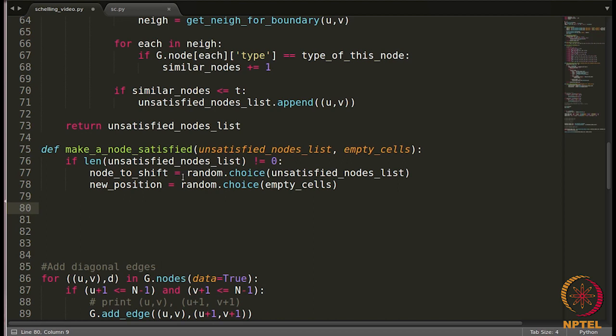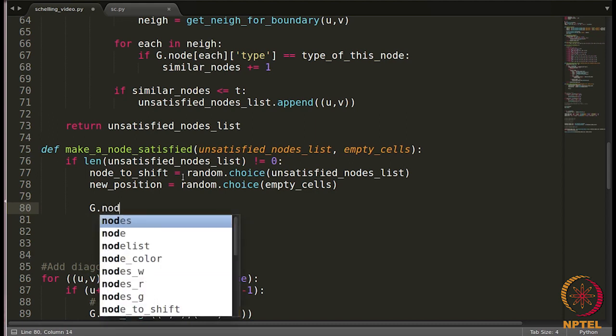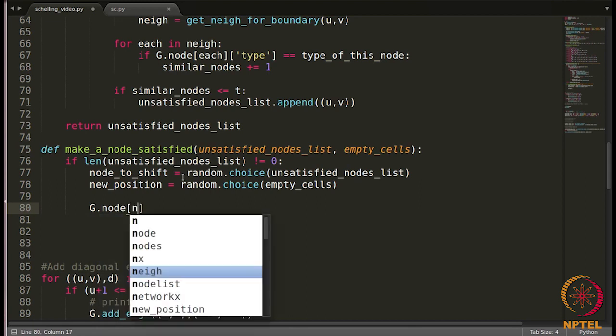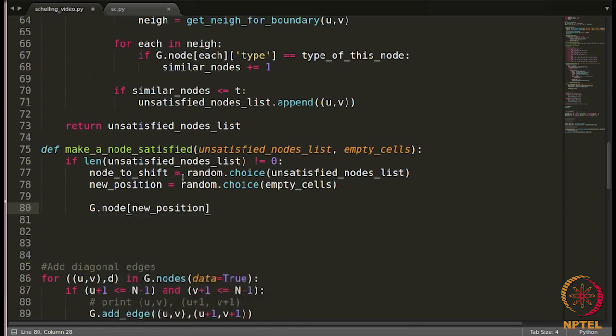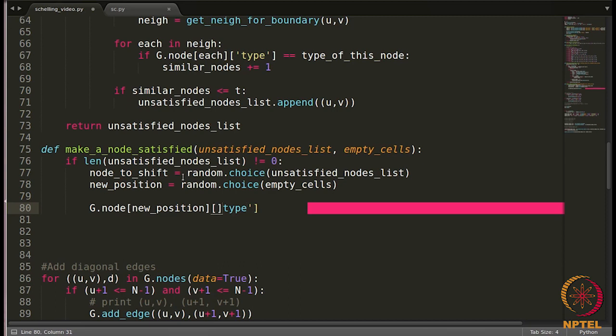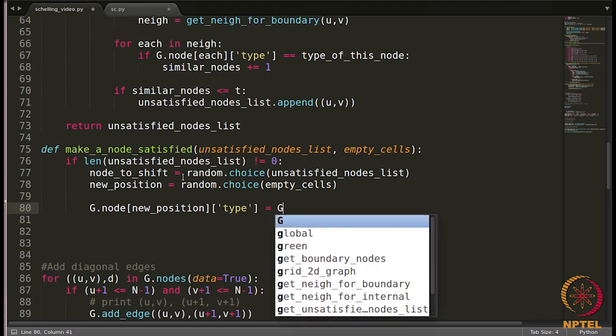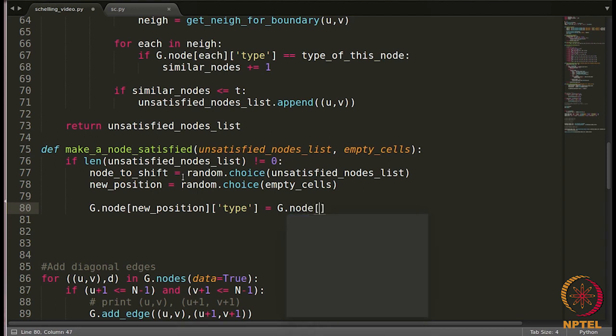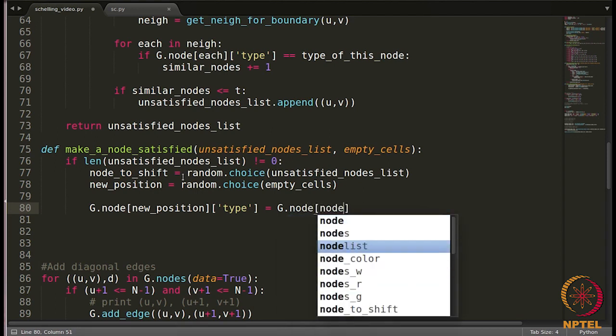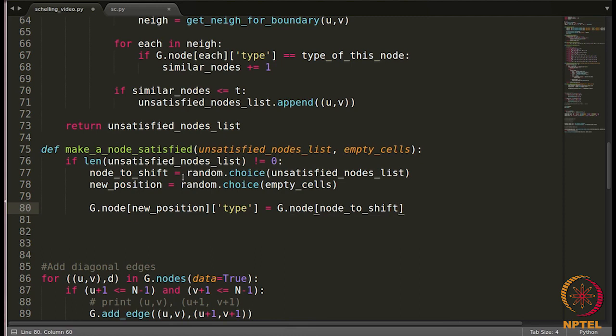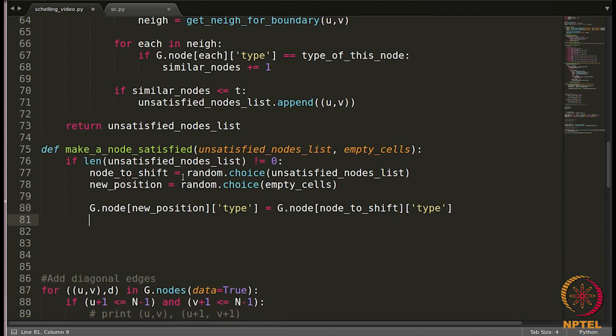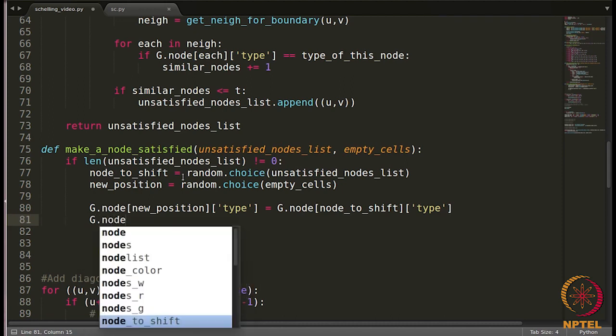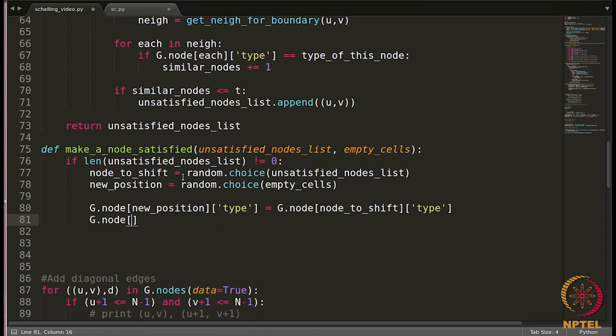Let's first change the type. I am going to change the type of the empty cell to the type of the node which is going to be shifted. So I will write g.node, new position. Now we have changed the type of the empty cell to the type of the node which is going to be coming into this cell, and the node which got shifted will now be zero as type. So I will write g.node node to shift, its type will now be zero, done.